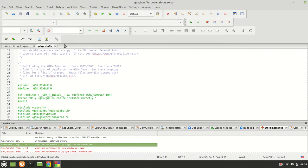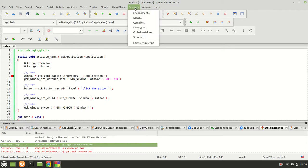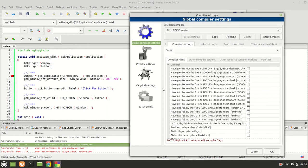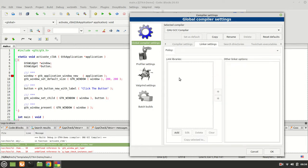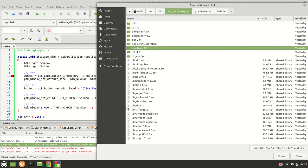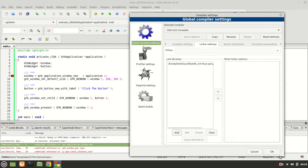Now we only need to handle our libraries. We need to set the linker. Let's fix those undefined references to gtk_application_new. Go to the linker settings, click add, and search inside the library folder for the GTK4 library — right here. Select it, click open, OK, OK. Rebuild.